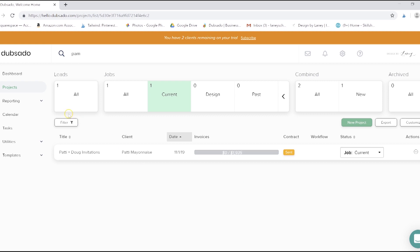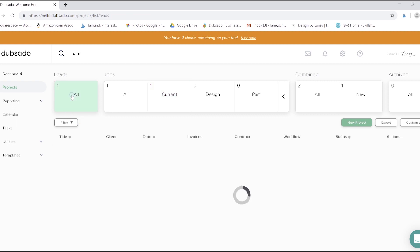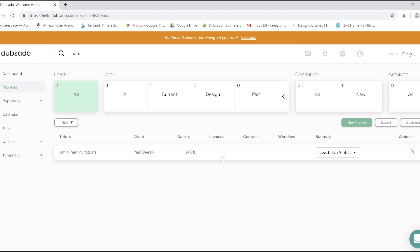We're going to project dashboard and we'll head over to the leads tab. We currently only have the one we created for Jim and Pam. You can make the clients do some of this work for you by using what's called a lead capture form. This is the first of a few forms we're going to talk about.